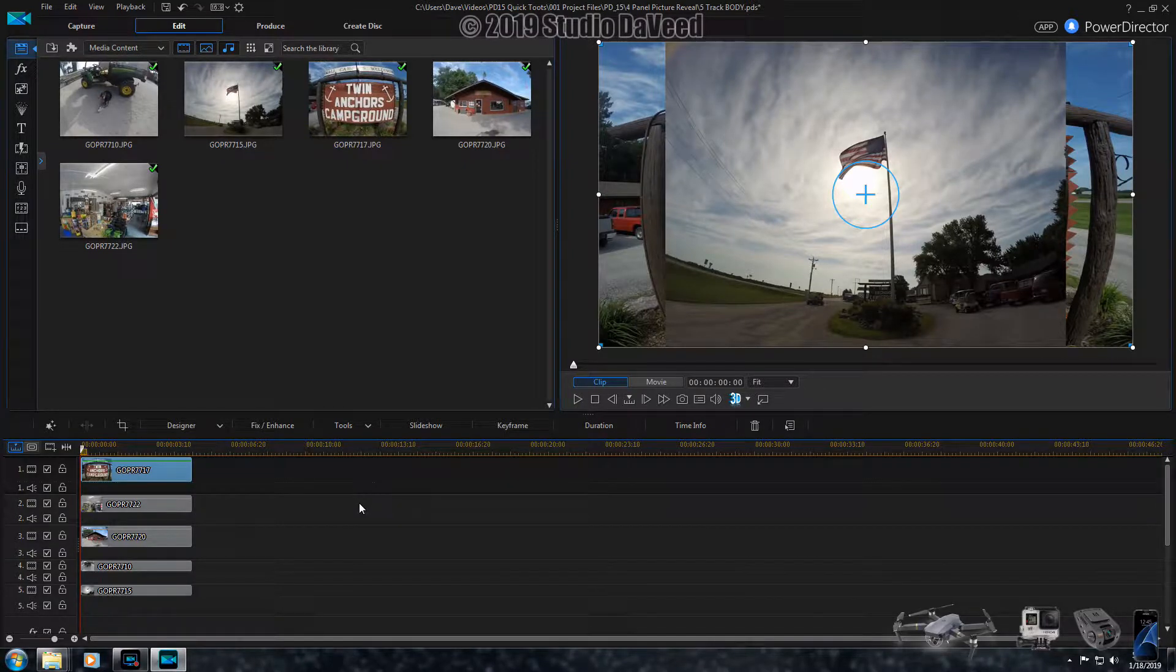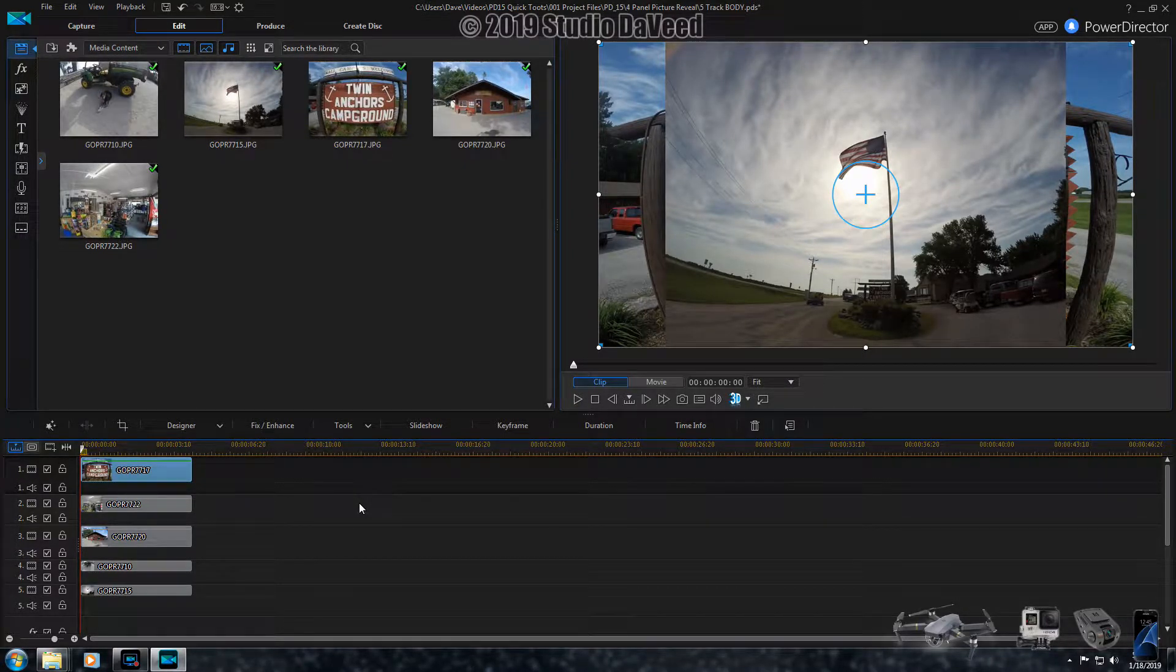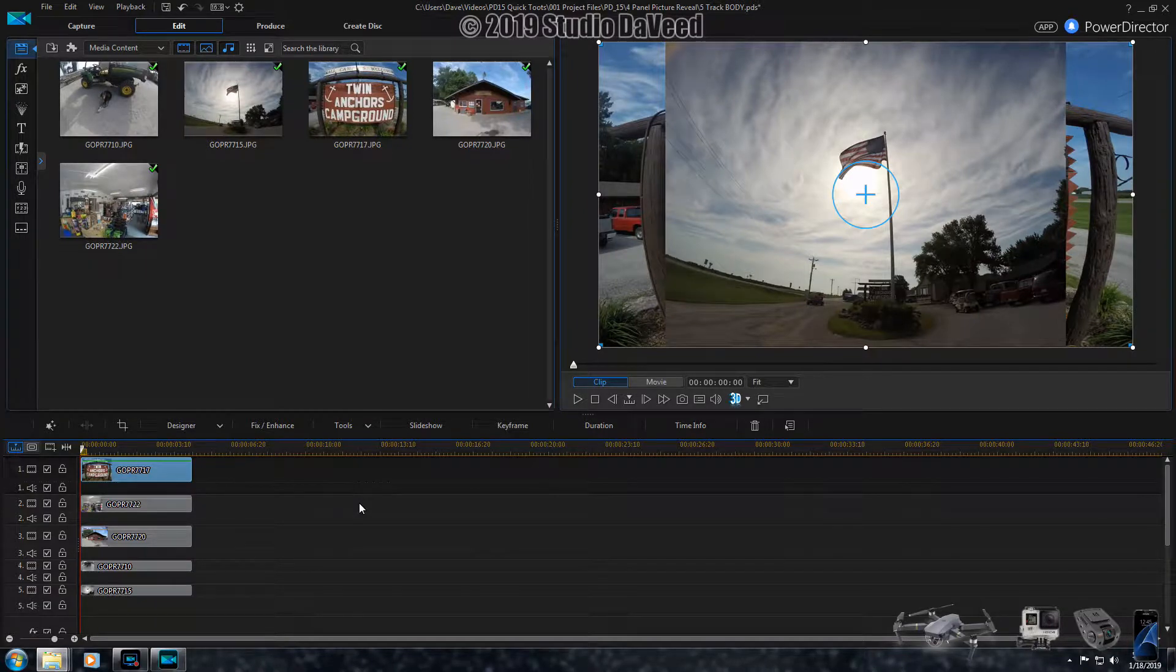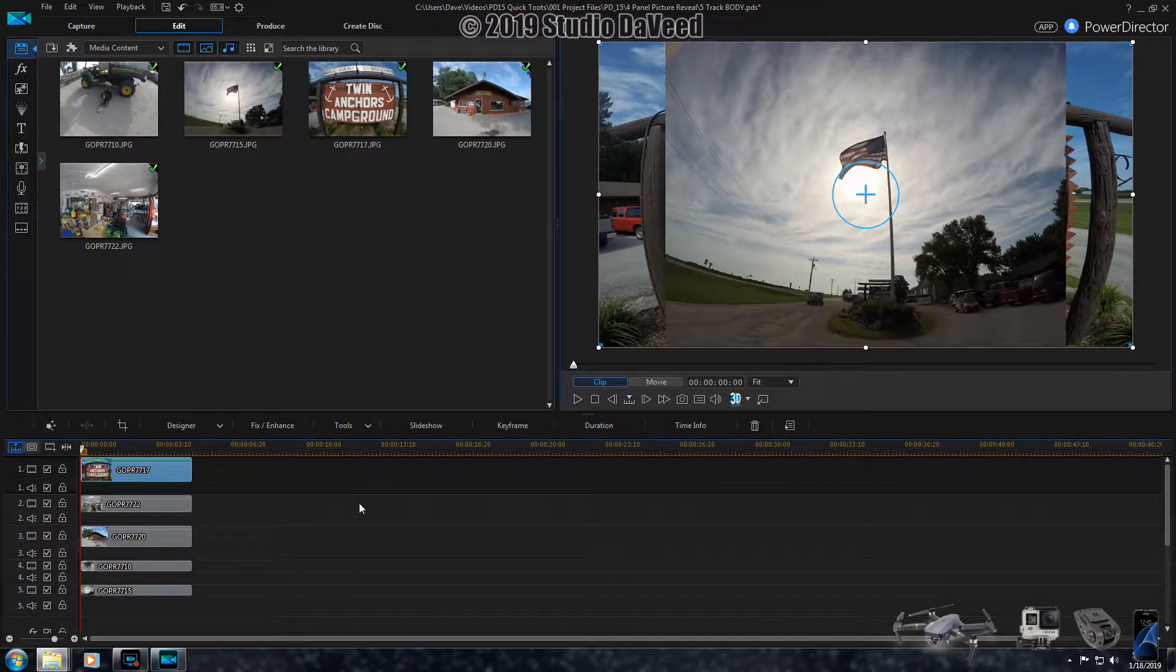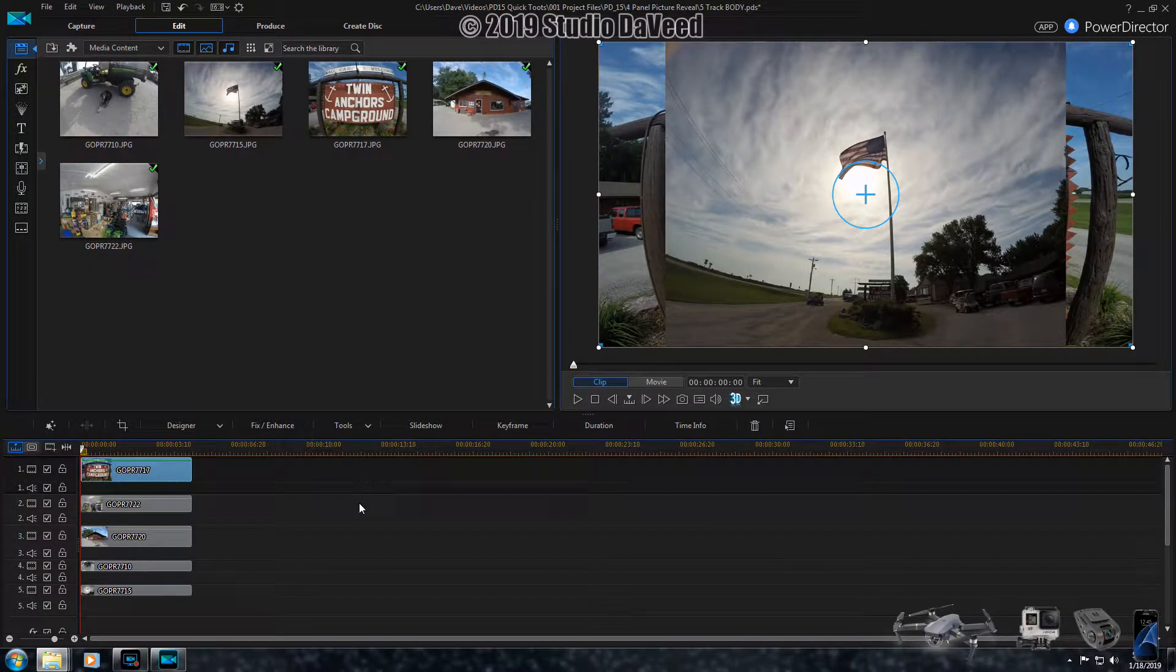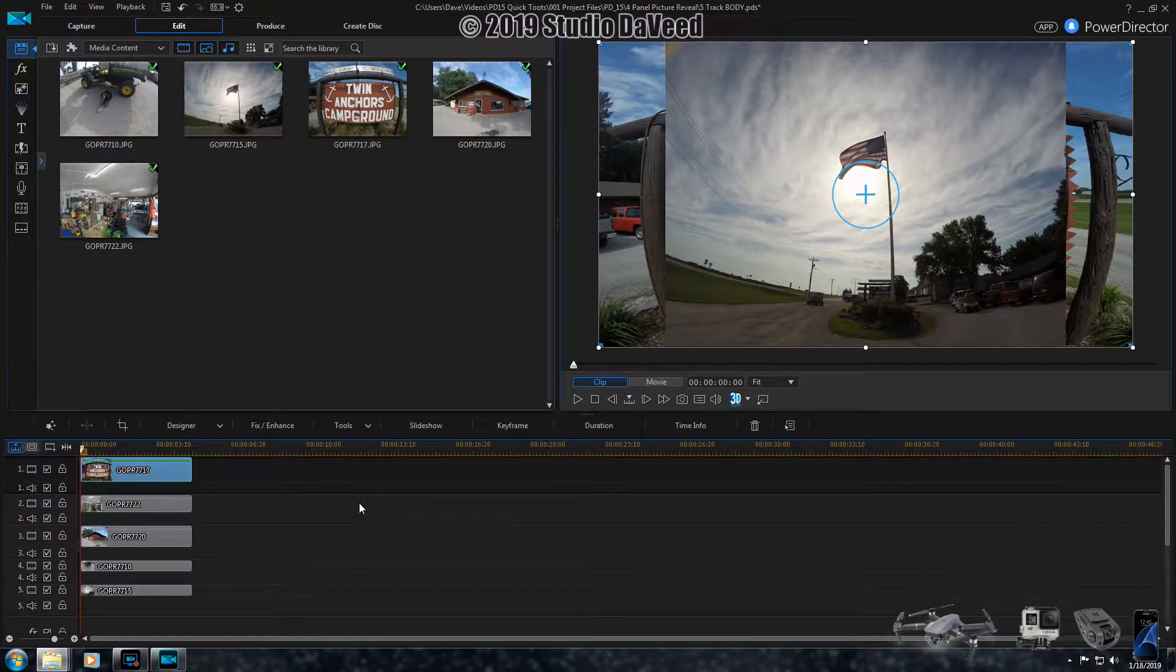Okay, this effect here is what I call the four picture reveal. This comes in handy when you want to show a lot of pictures in a short period of time, just giving an overview of the scene of wherever you're at.